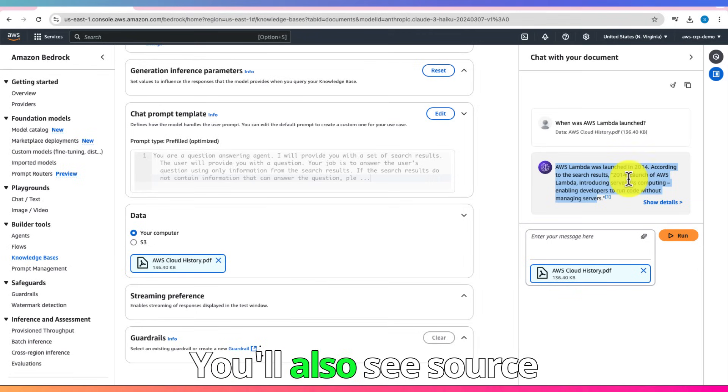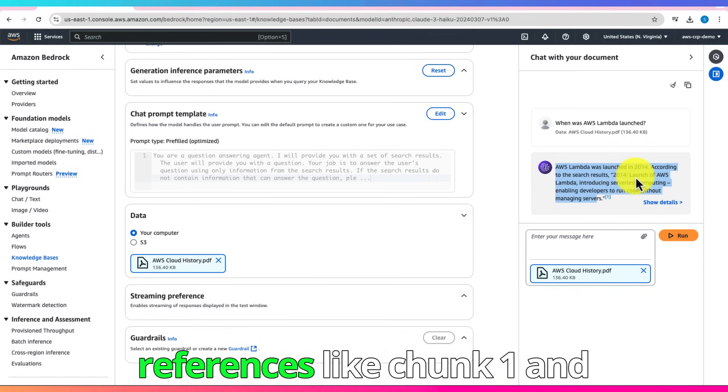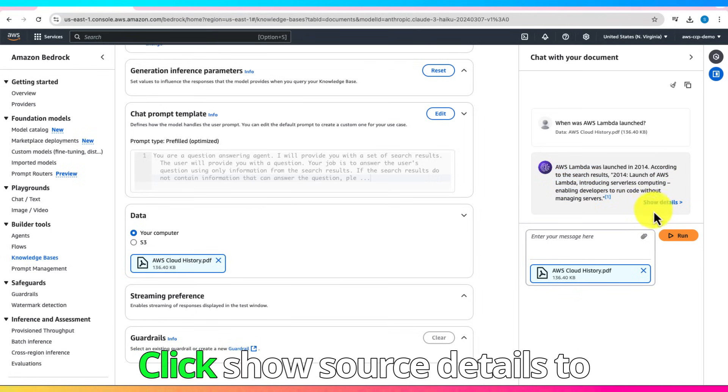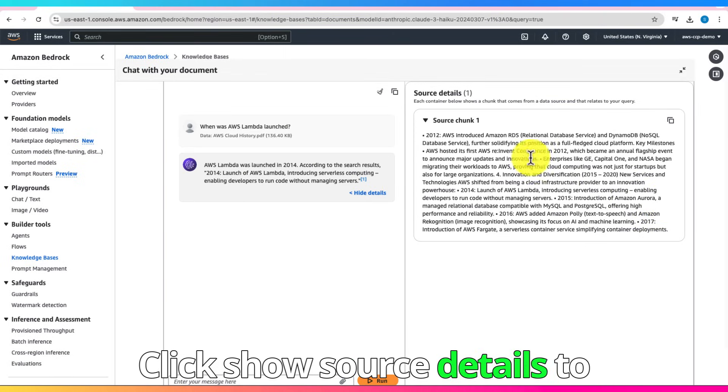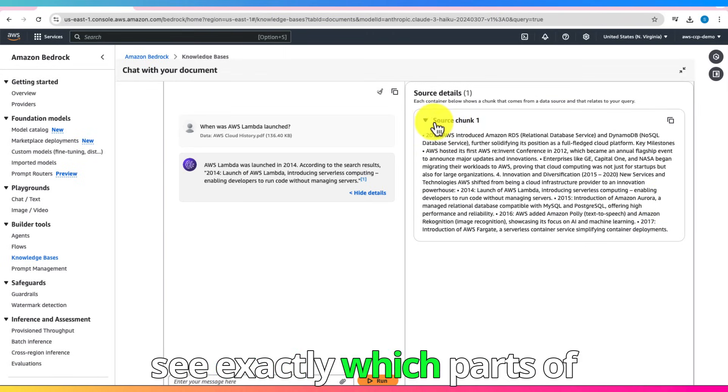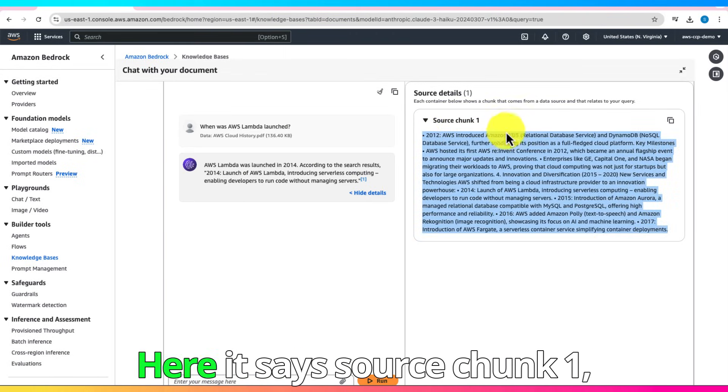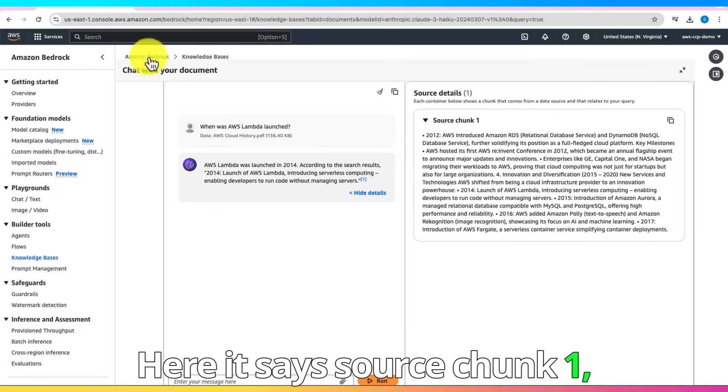You'll also see source references like Chunk 1 and Chunk 2. Click Show Source Details to see exactly which parts of the document were used. Here it says, Source Chunk 1.